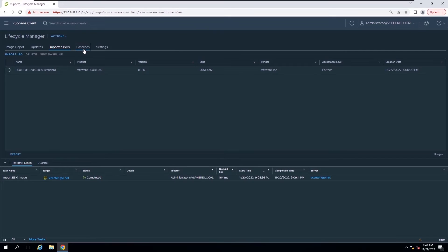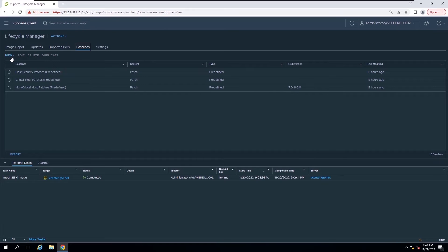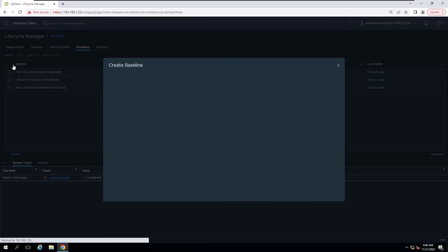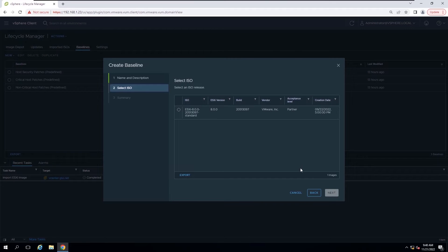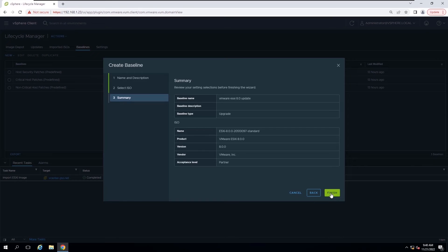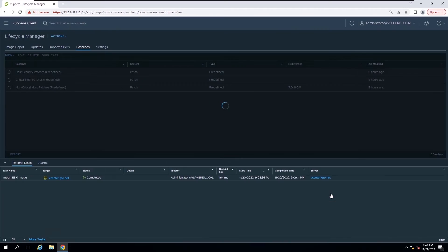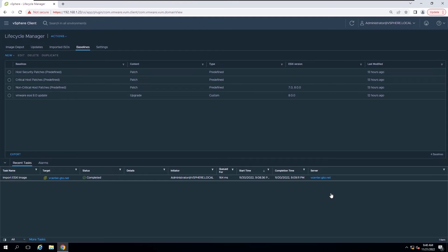Now start to create a baseline. On the Baselines tab, select New then select Baseline. Insert a name for the new baseline. Select the Upgrade radio button and click Next. On the Select ISO page, select an ESXi image from the list and click Next. On the Summary page, review your selections and click Finish. The new baseline appears in the baselines list on the Baselines tab.